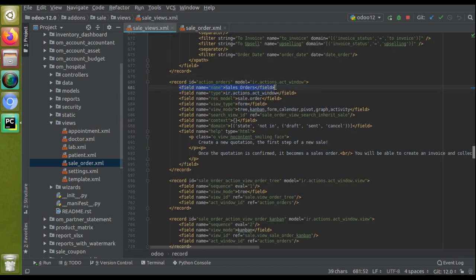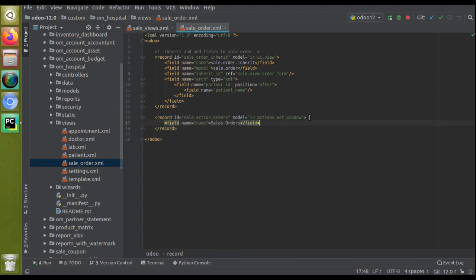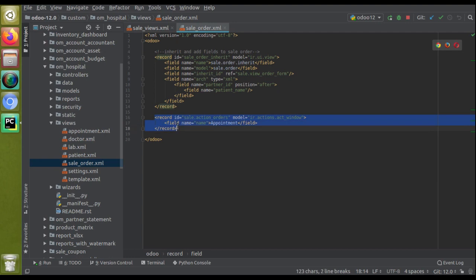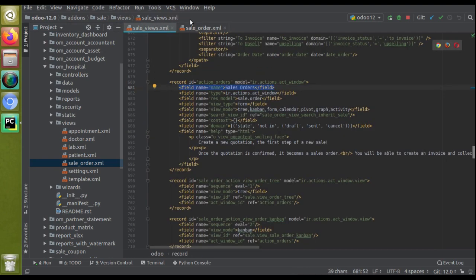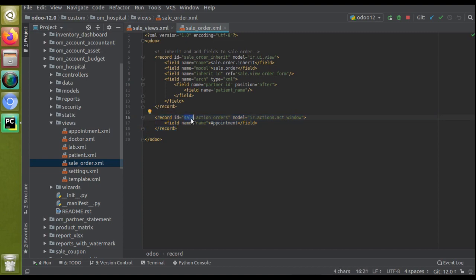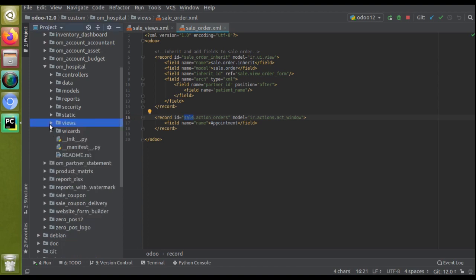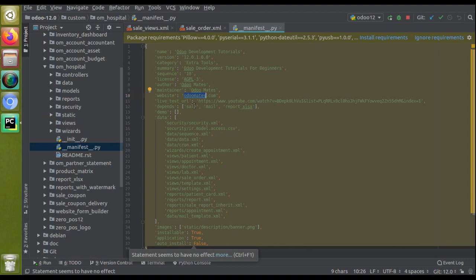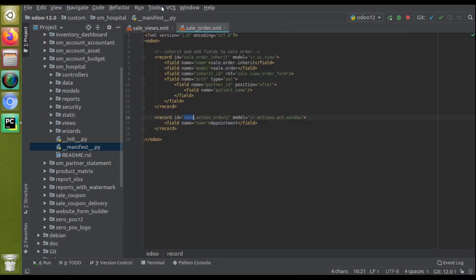Upon doing this, you will be replacing the existing record using XML code. Since I only need to change the name, I'll copy just that line and change 'Sale Orders' to 'Appointment'. Also, since you need the sale module installed in the database, you must add 'sale' as a dependency in your module's manifest.